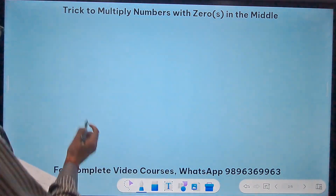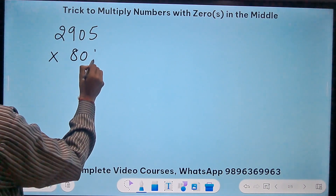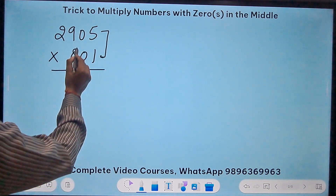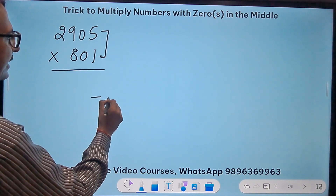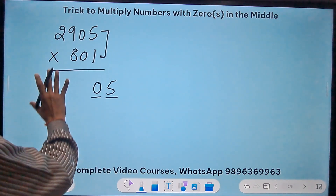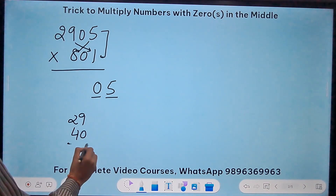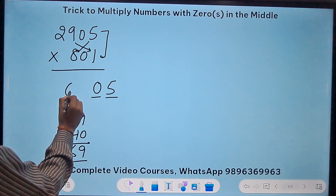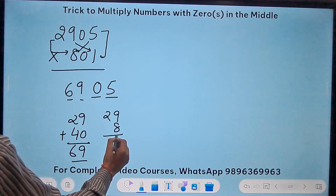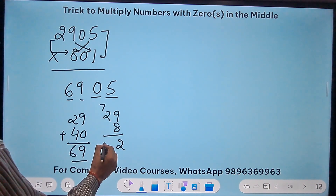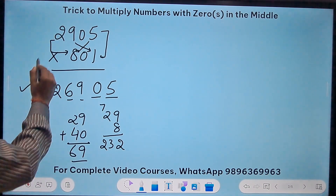Another example: 2905 times 801. The unit digits: 5 times 1 is 5 — a single digit, so I write it as 05 (we always need two digits here). Crosswise: 29×1=29 and 8×5=40, giving 69 — double digit, fine. Finally 29 times 8: 8 nines are 72, carry 7; 16+7=23; so 232. The product is 2326905.